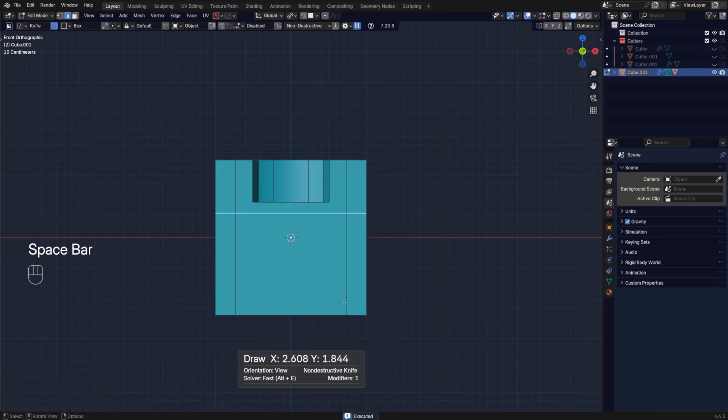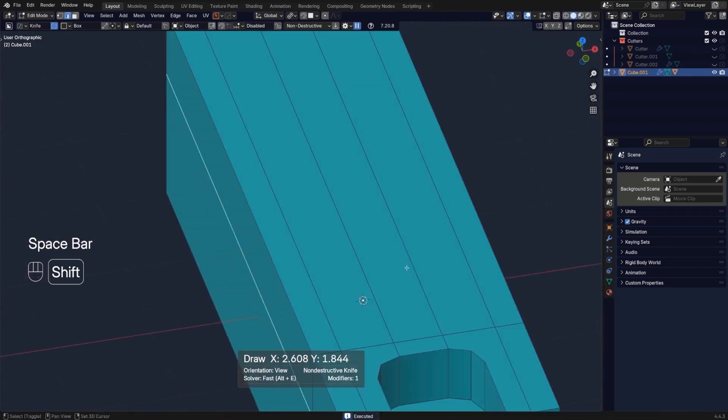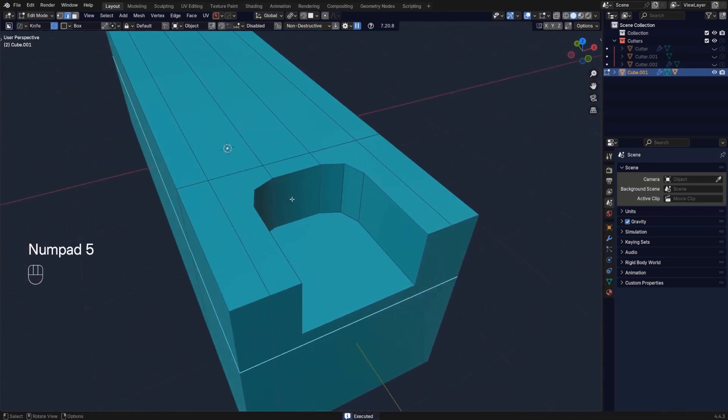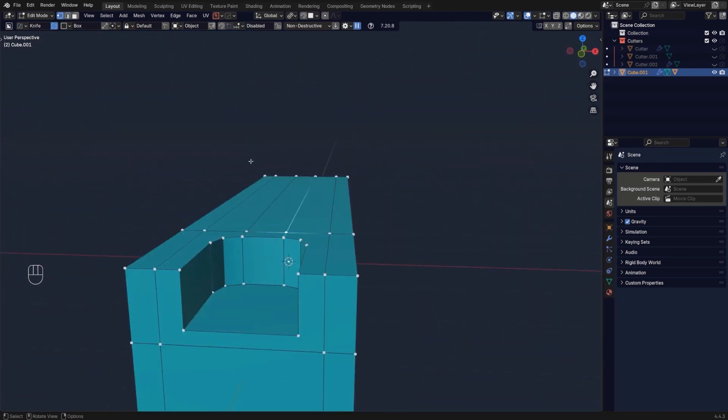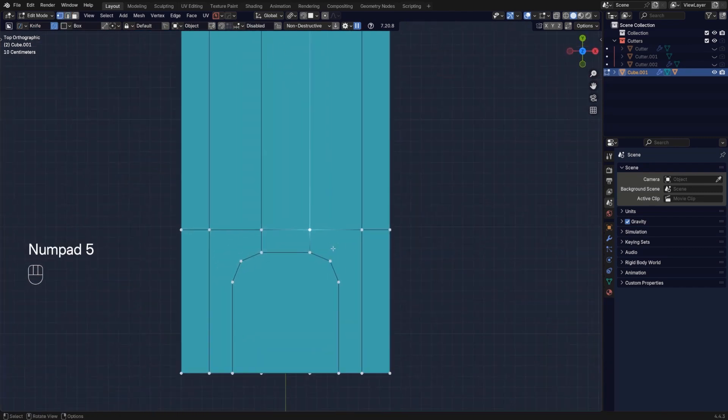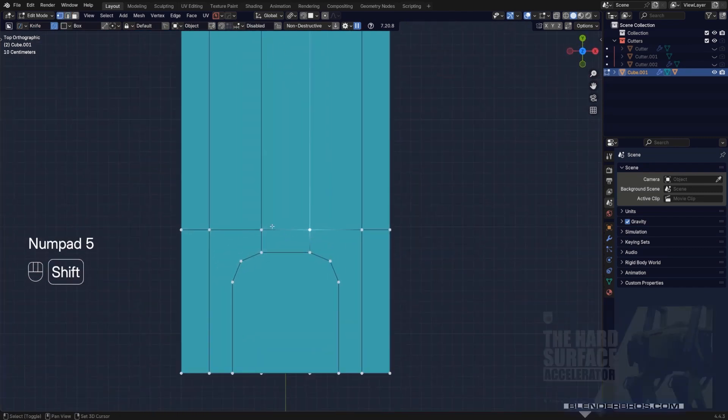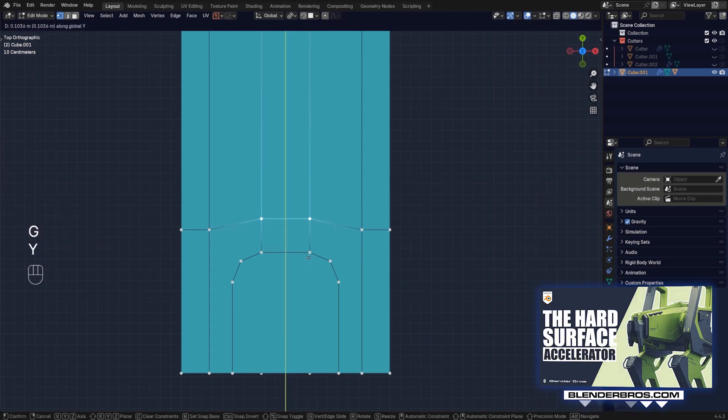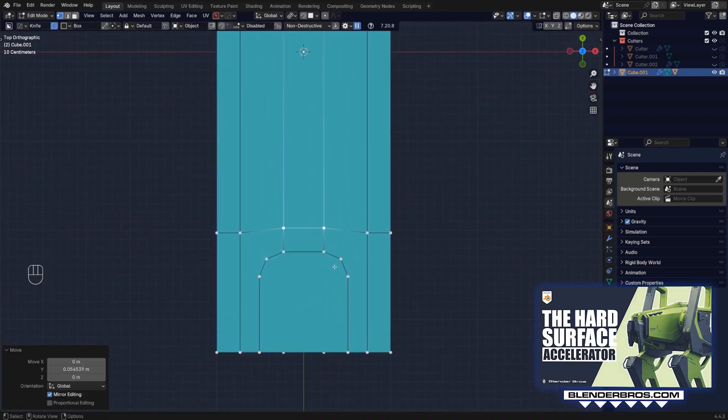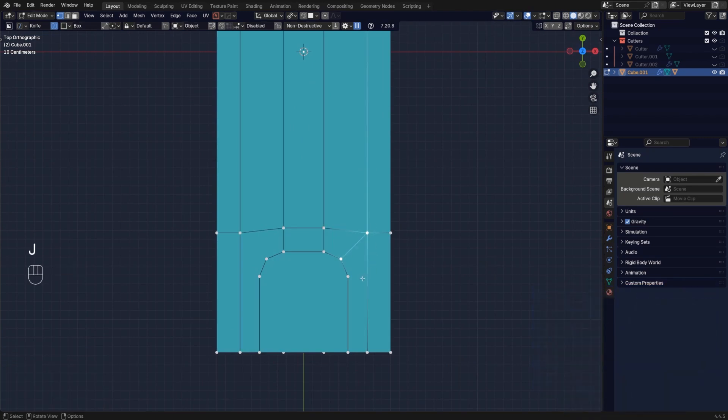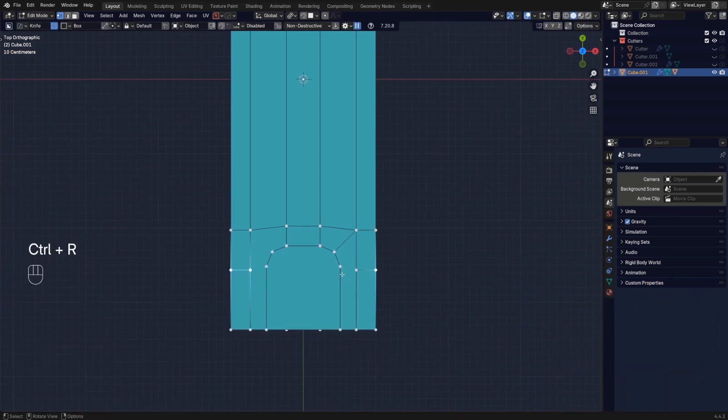This is why I'm not recommending sub-d for beginners and this is why we're not teaching sub-d in our course, the Hard Surface Accelerator, because simply it's too complex, it's too abstract.